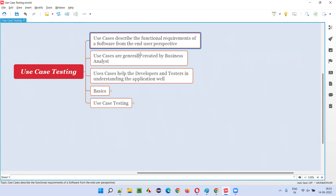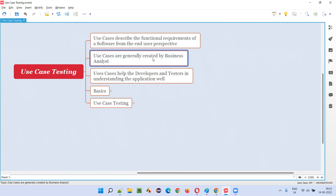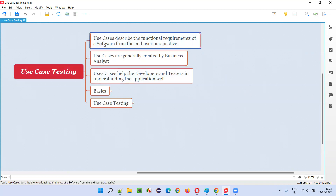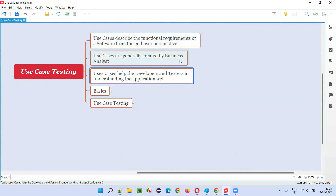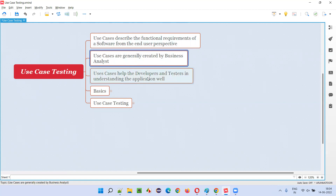The business analyst creates these use cases and incorporates them as part of the BRS document — the business requirement specification document — or may provide the use case document separately. With the help of use cases created by business analysts, the developers and testers can understand the application very well, from the end user's perspective.